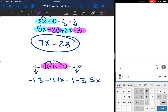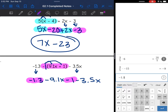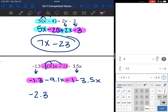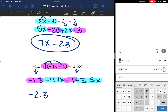Now I just combine: negative 1.3 will combine with negative 1, and negative 1.3 - 1 is negative 2.3. Then negative 9.1x - 3.5x will combine, giving negative 12.6x.